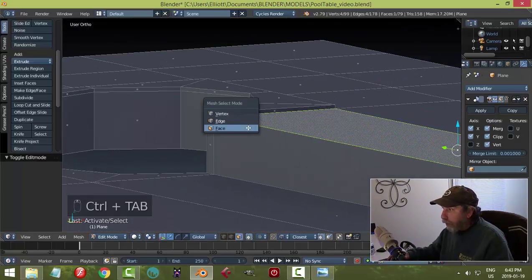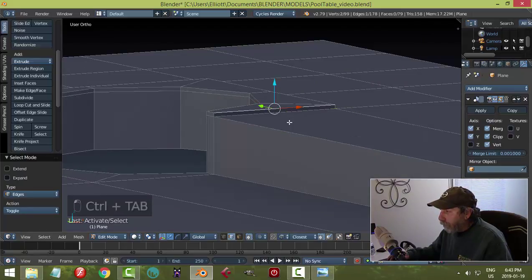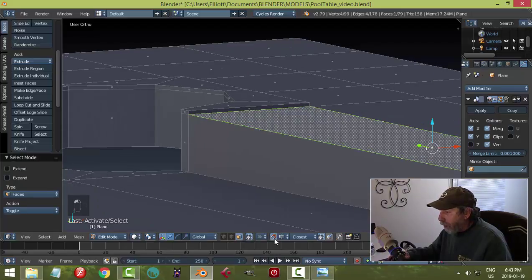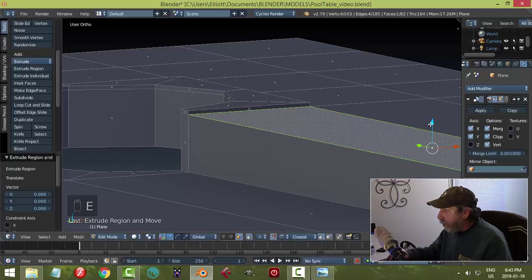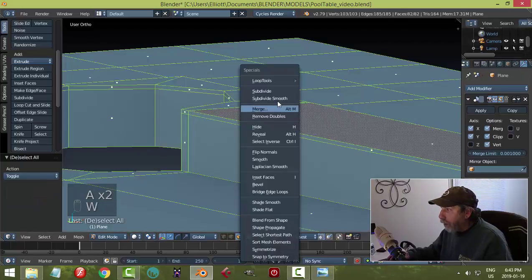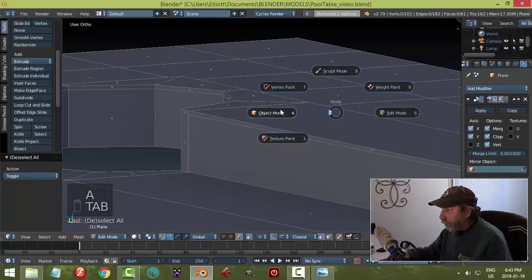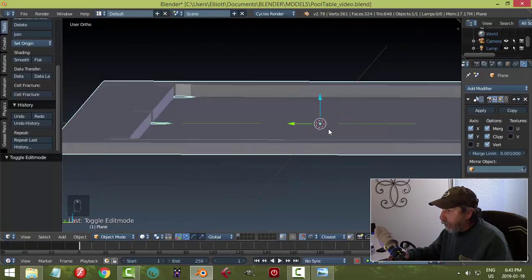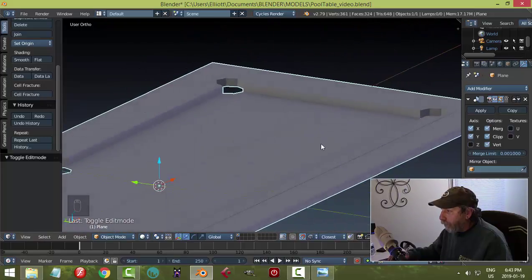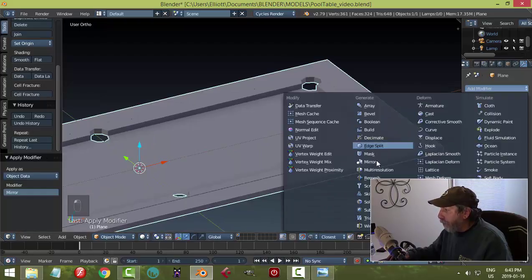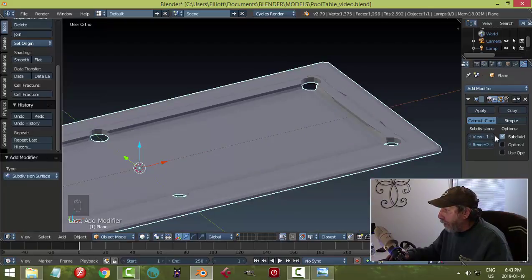Alright — we'll take this and turn snapping back on to edge. Hit E to extrude and bring it up, try to snap it there. Remove doubles. Let's see if I got what I wanted — that's better. Going ahead and applying the mirror, and adding a subdivision surface.